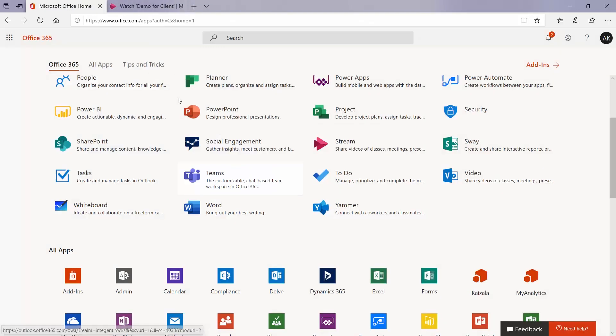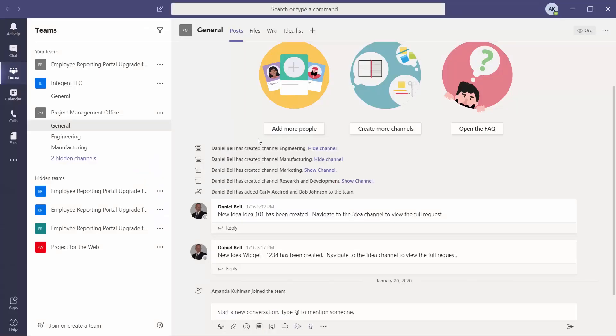If you do not have Teams downloaded and you are invited to a Teams meeting, it will open that up for you in the browser directly.